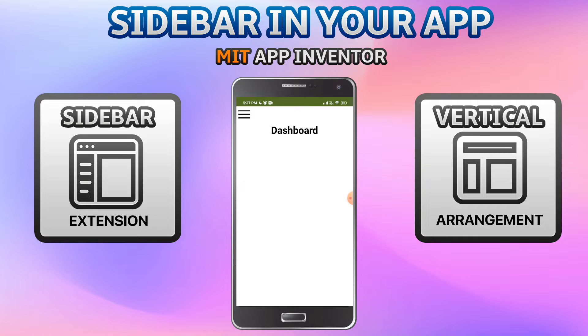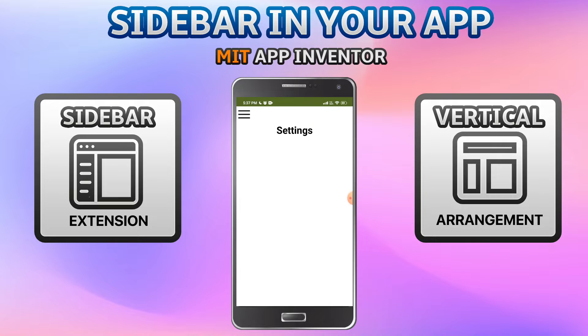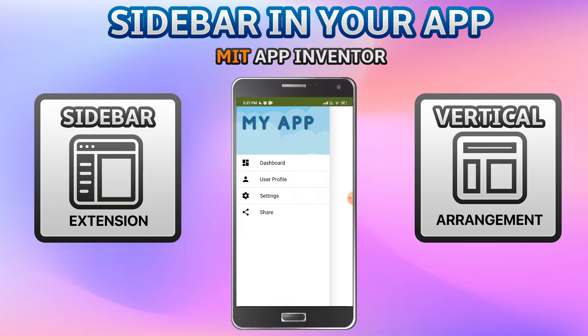Let me show you the demo. I have a sample app which has lots of screens like dashboard, profile, etc. You can see the three lines — the menu icon. If you click on the menu icon you'll be able to see the sidebar. You can see the banner at the top which shows 'My App', and you can click on any of these items. You can also see the different icons for these items in the sidebar. I'm going to click on Settings and you can see that we have gone to the settings screen.